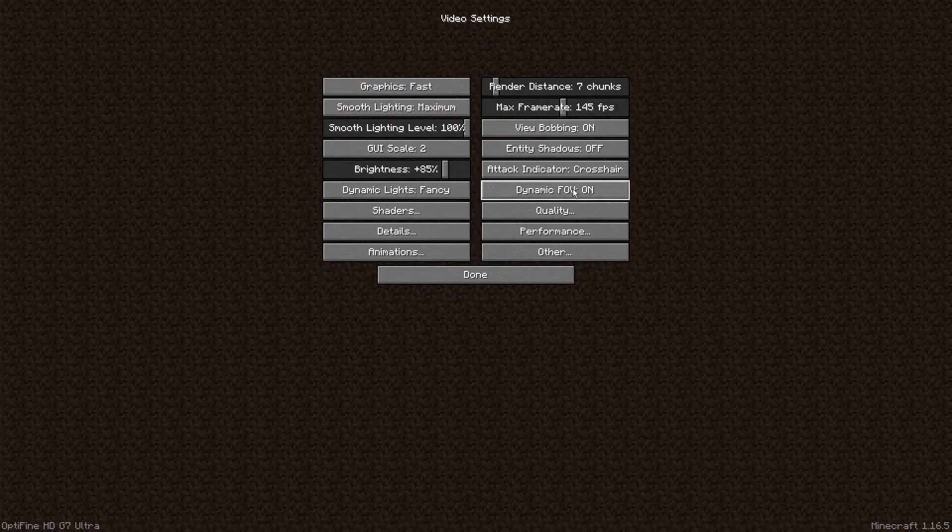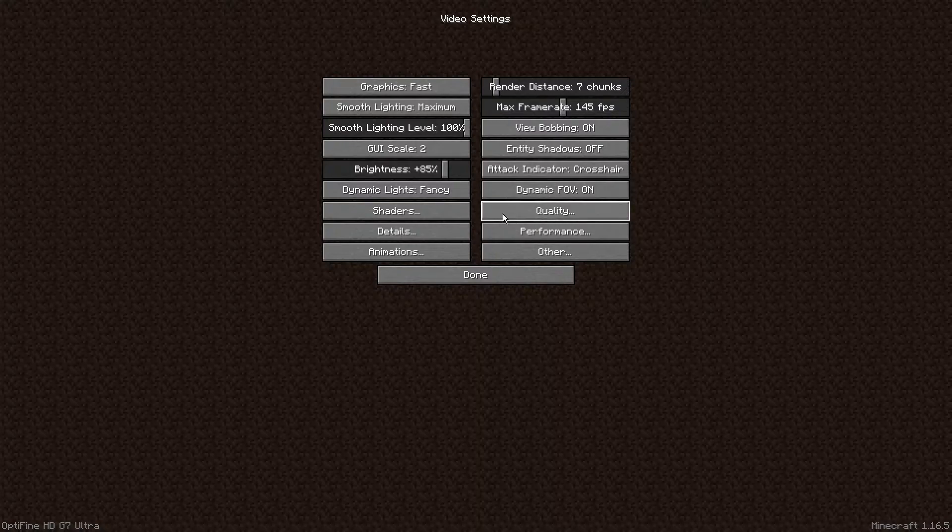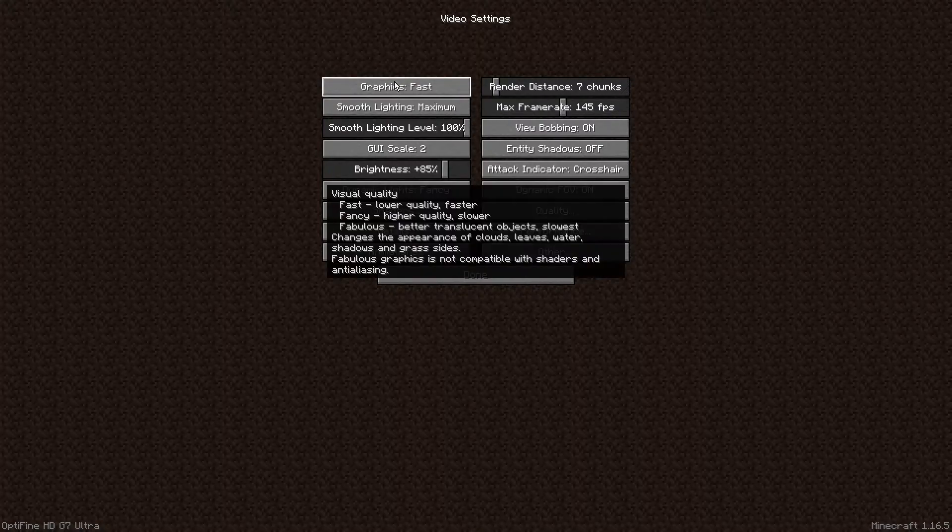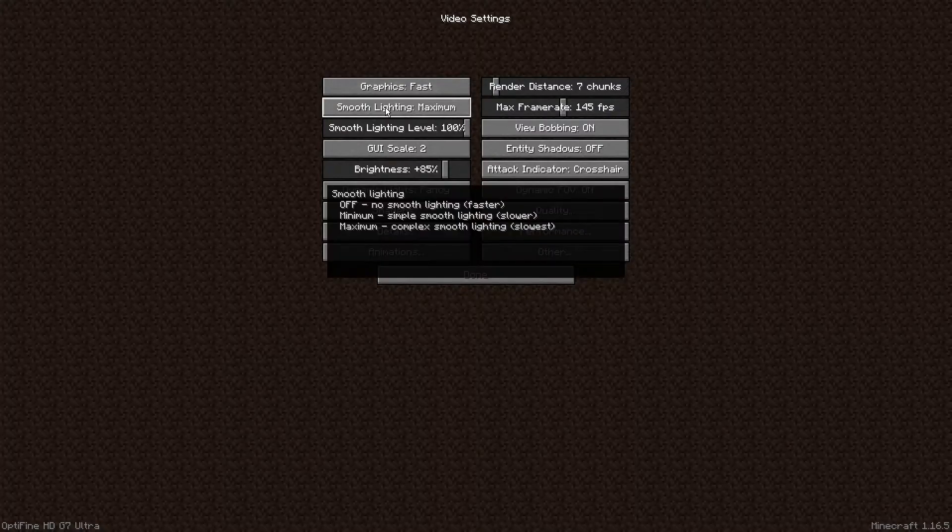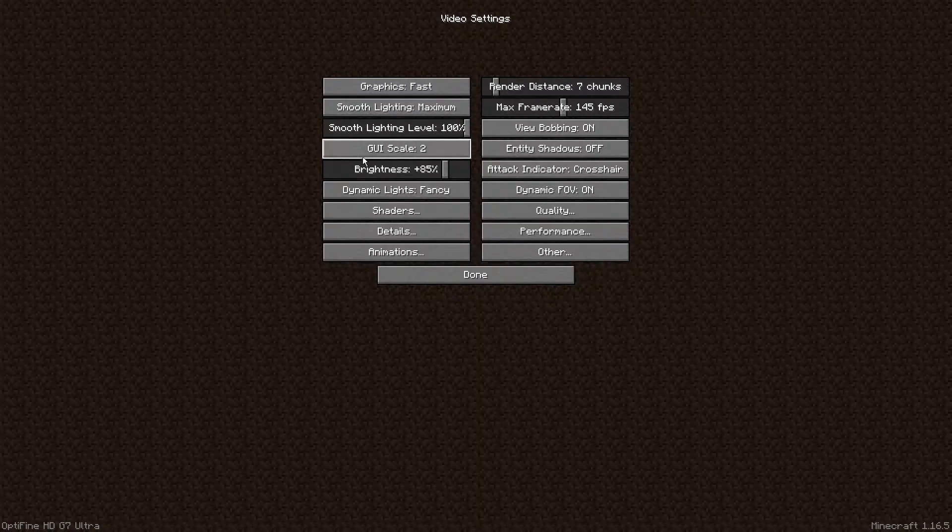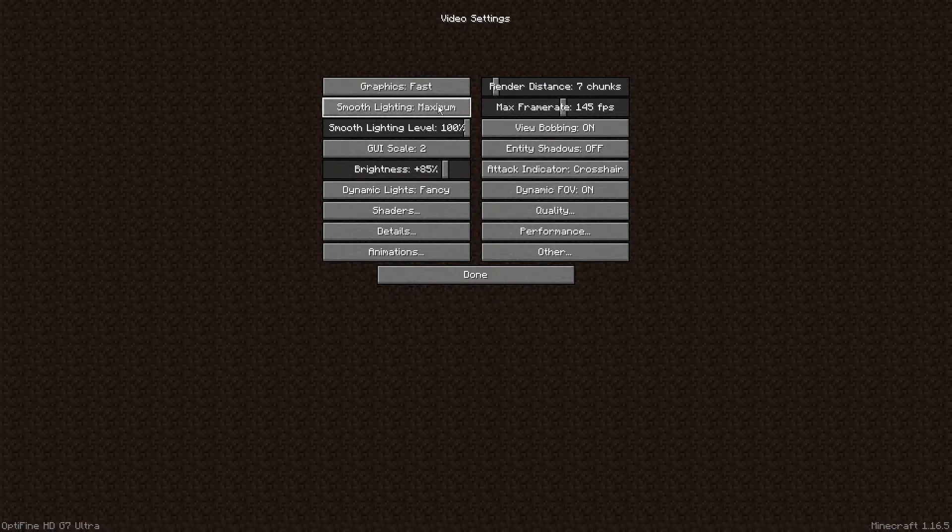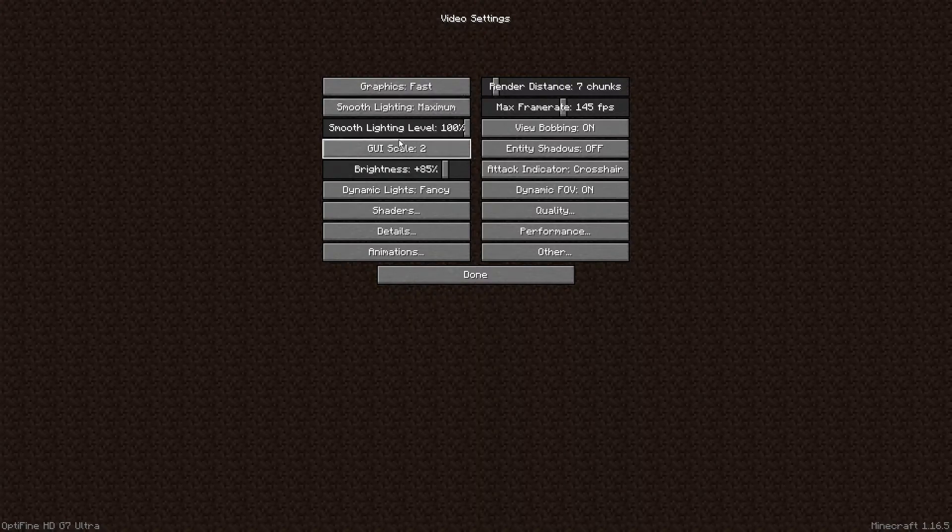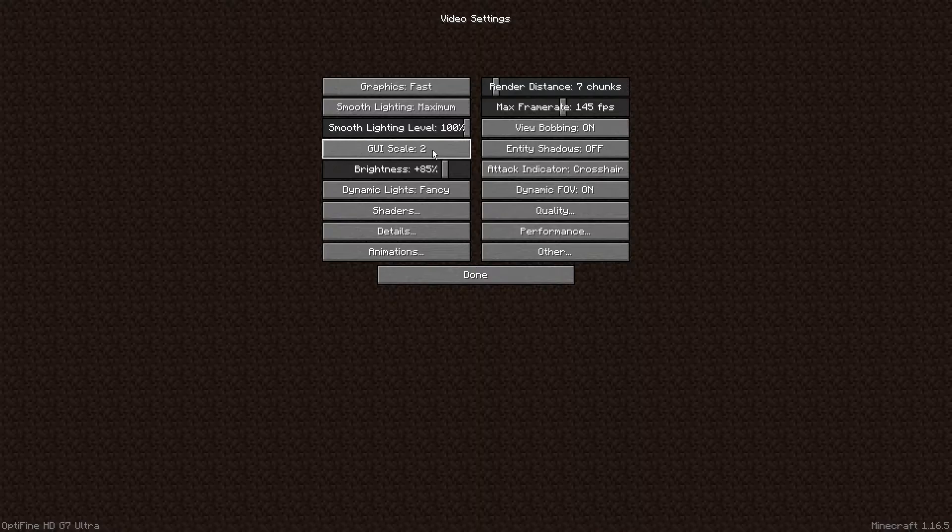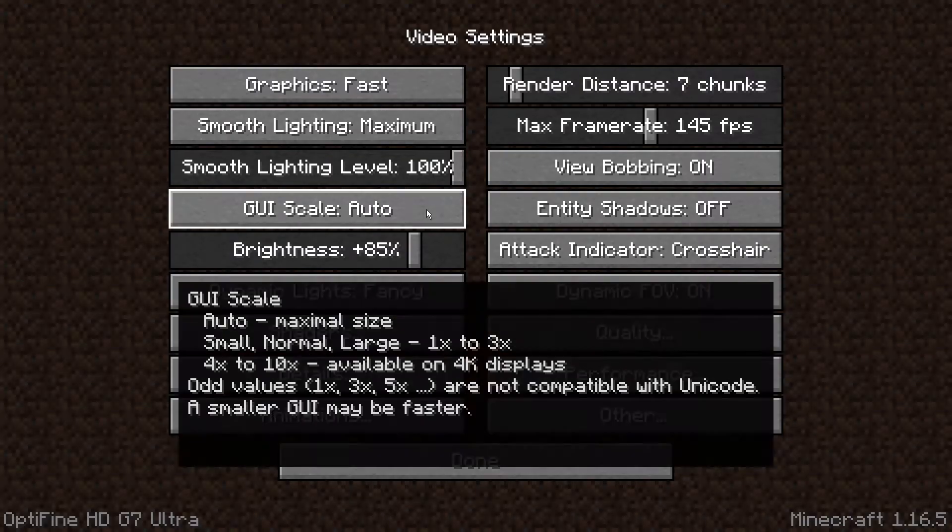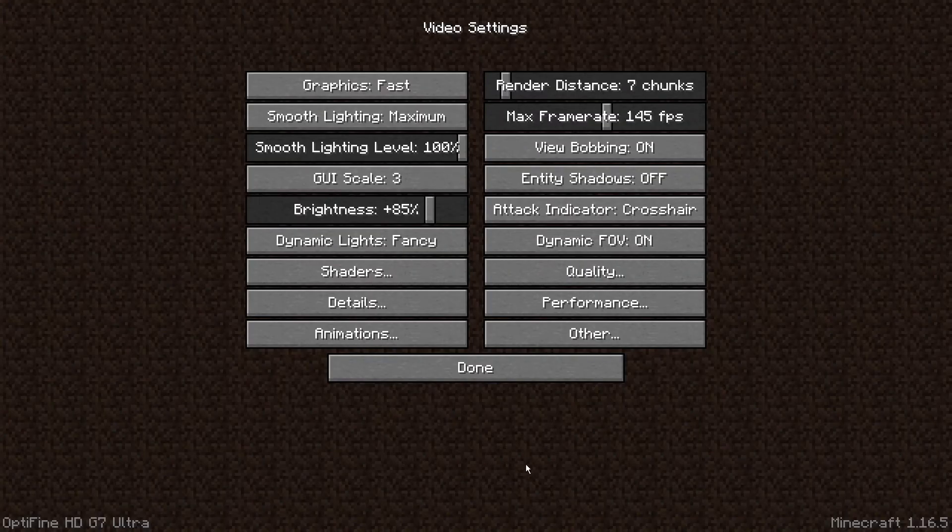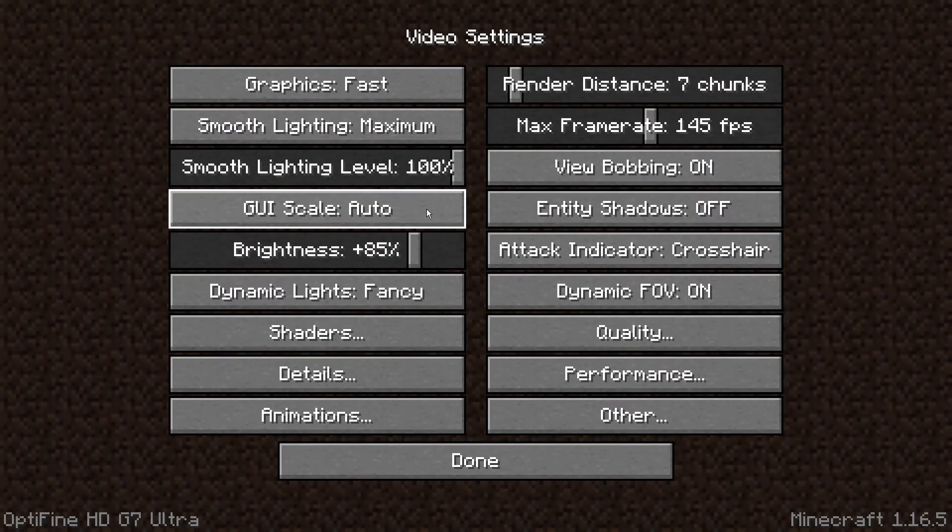We're just going to go through them. My graphics are on Fast. Smooth lighting is on Maximum. This is just preference, I just like it. You can have it off, minimum, or maximum. Maximum obviously gives you the least FPS but it looks the best. I have my smooth lighting level at 100%. My GUI scale is on 2, it just changes the way the menus and your HUD at the bottom looks. I just have it on 2, it's just a lot nicer looking.